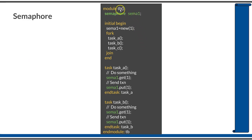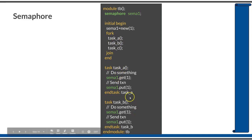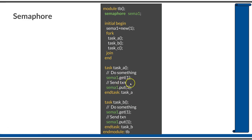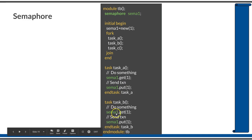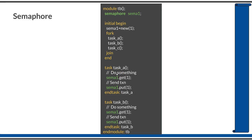Coming back to the same example: in module tb, a semaphore named sema1 is declared. In the initial block, the semaphore is created using the new function with 1 key. Three tasks — a, b, and c — are forked. Each task calls sema1.get before sending the transaction, which blocks until a semaphore key is available. The same applies to task B and task C. Based on the timing of statements in the do-something section, either task A, B, or C will acquire the semaphore first, send the transaction, and then return the key using sema1.put, passing 1 as the number of keys.